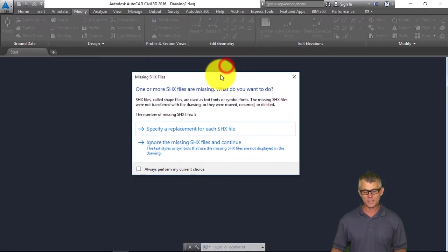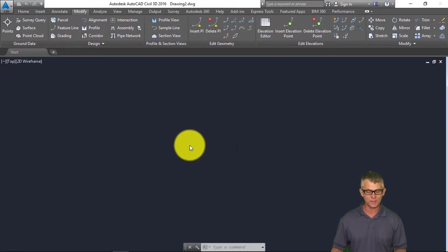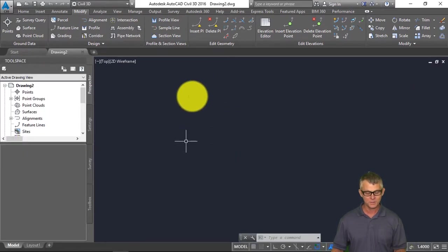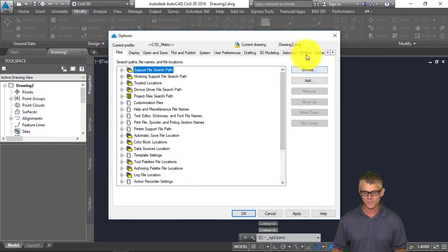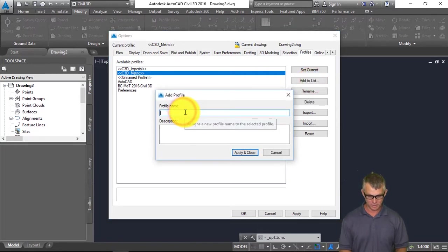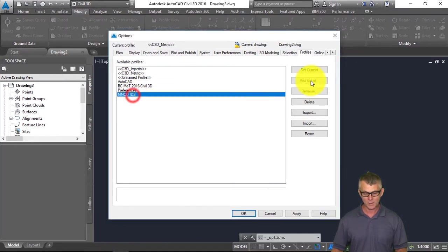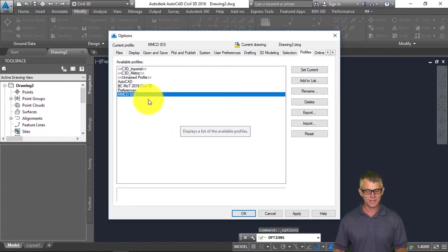What's happening here is that we don't have a profile that sets up and configures the path for the SHX files and all the other supporting files — so this is the key part to the configuration. We're going to go into AutoCAD Options and under Profiles will create a new profile, let's call this MMCD IDS for Infrastructure Data Standards. Now we can set that current. The main items in the profile are the drawing template, the plotting configuration files, and the SHX files.